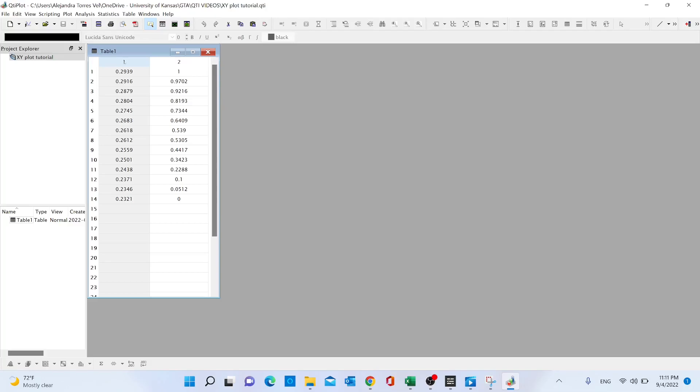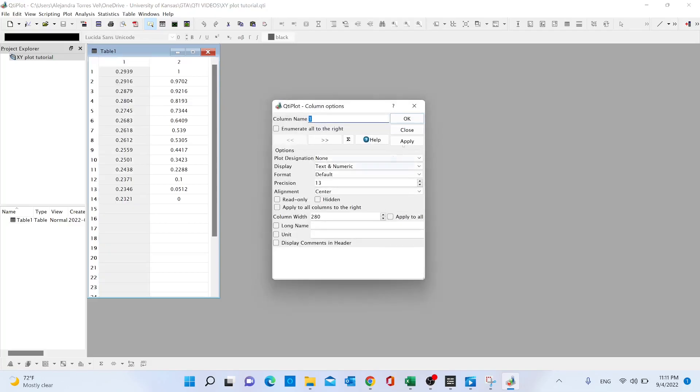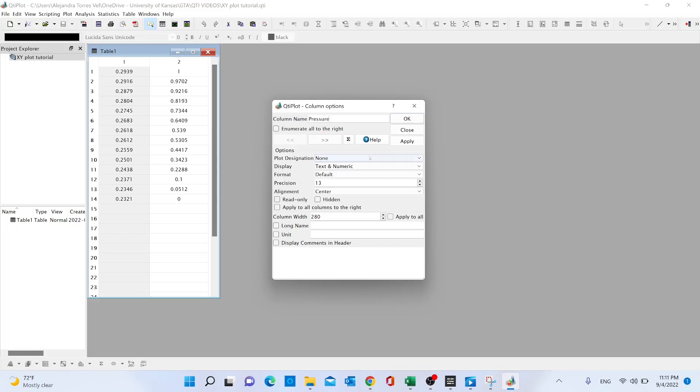...and double-click on one of the columns of our data to change the name. In this case, the example we're using is creating a pressure versus composition plot based on a thermodynamics example using Raoul's law.